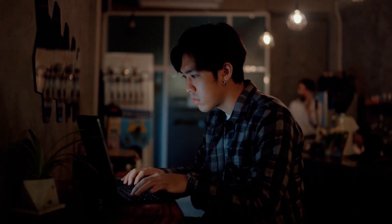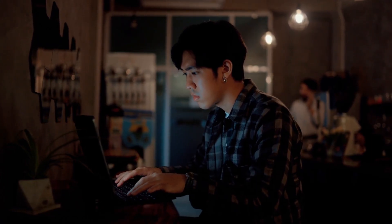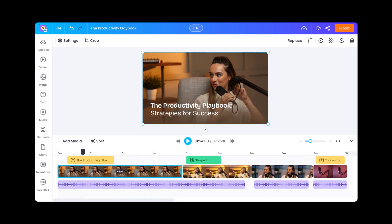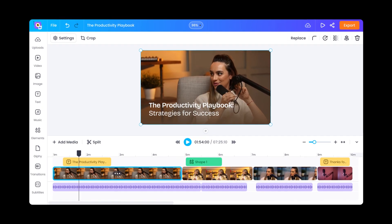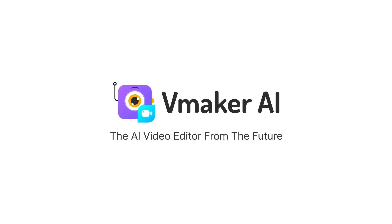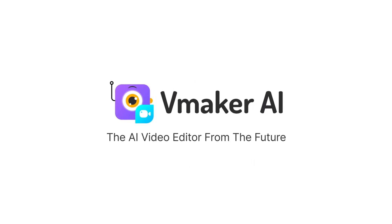So say goodbye to endless hours of editing, and say hello to vMaker AI and the vMaker editor — the video editor from the future.